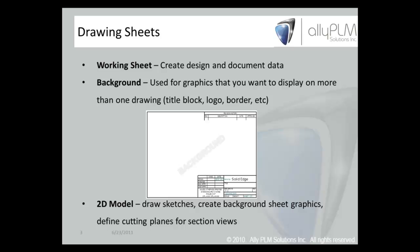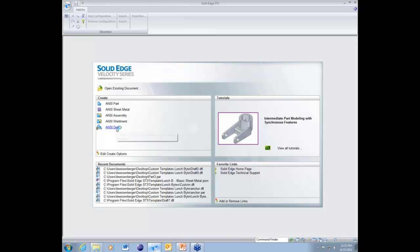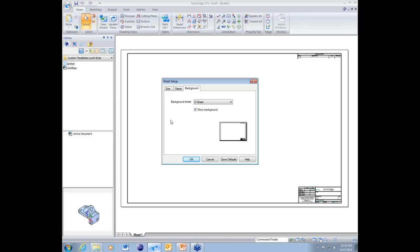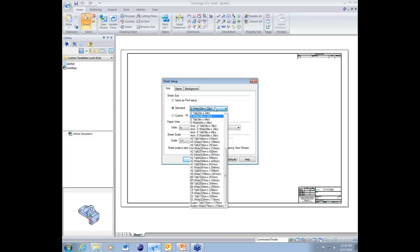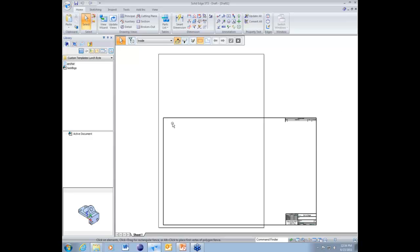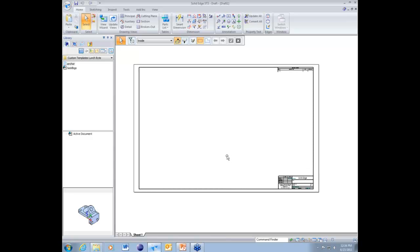Let's switch over to Solid Edge and open up a draft file. There are two ways to get to sheet setup: right-click on Sheet 1 at the bottom and select Sheet Setup, or go to the Application button and select Sheet Setup. Here you can choose your background sheet and which sheet is associated to the working sheet. You have A, B, C, and D sheets available since we're in ANSI. You can also change the size of the sheet to match the background sheet — for example, switching between tall and wide orientations.